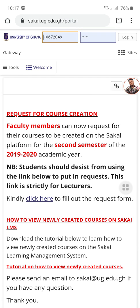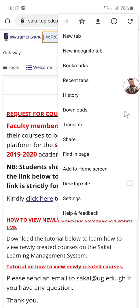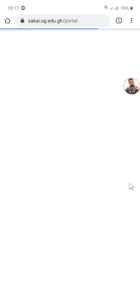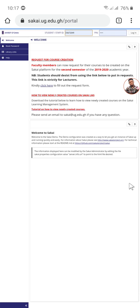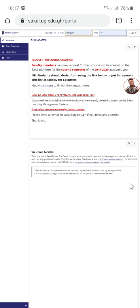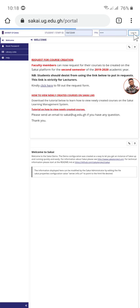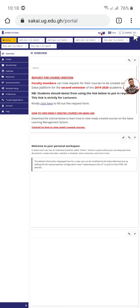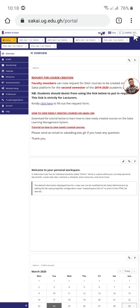So there we are, this is the Sakai homepage. But first, before you can access the tools and courses, you have to log in with your student ID and password. I'm using an Android phone so I'll prefer to open desktop mode here. This is the desktop mode, so here we log in with our UG ID and then our student ID.